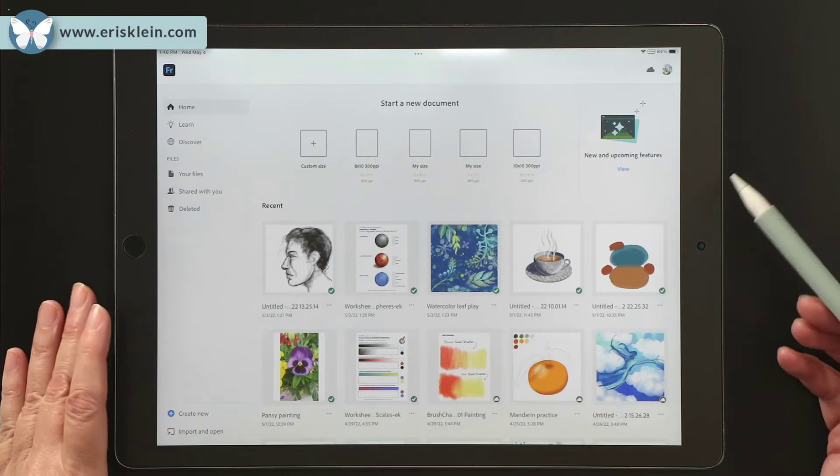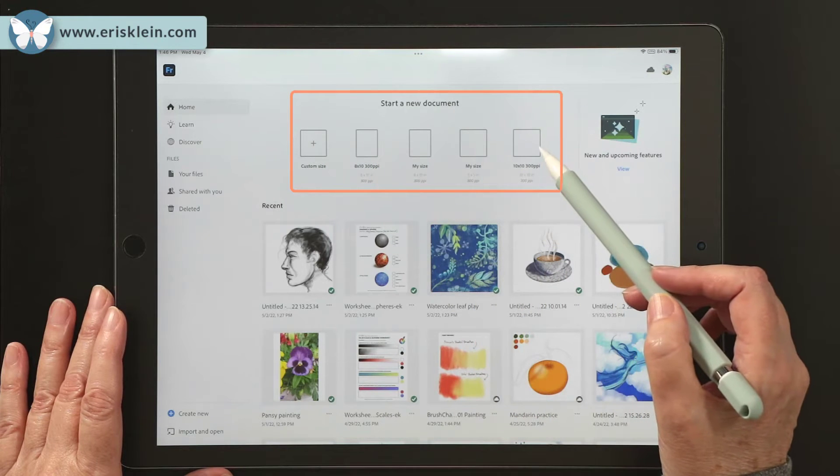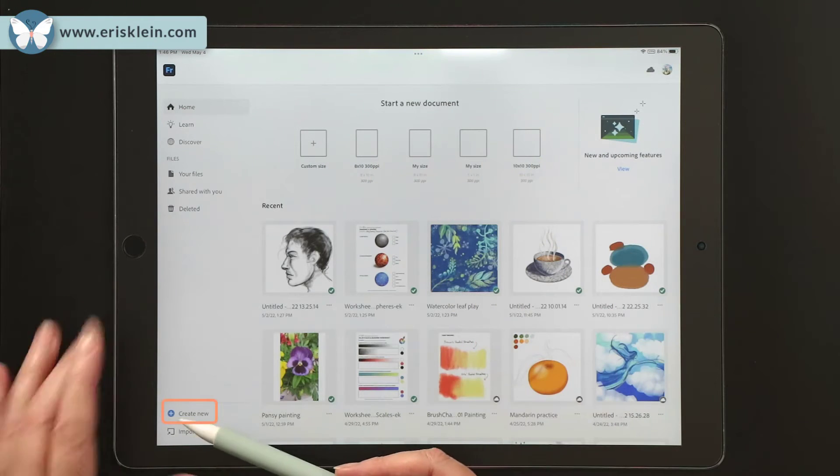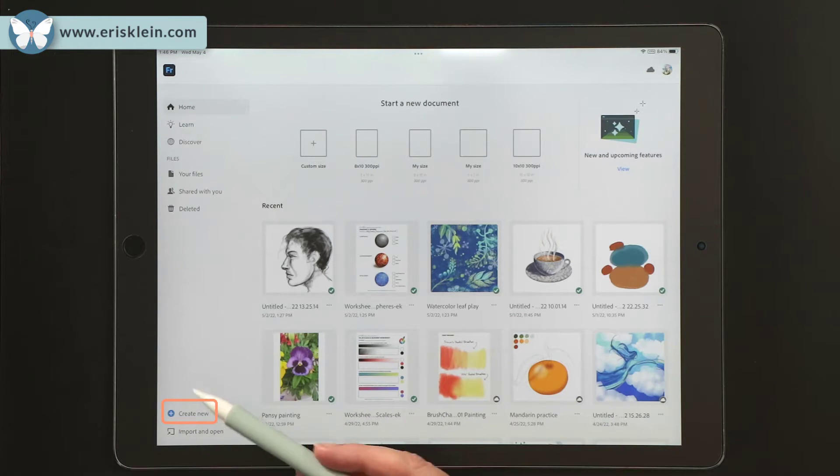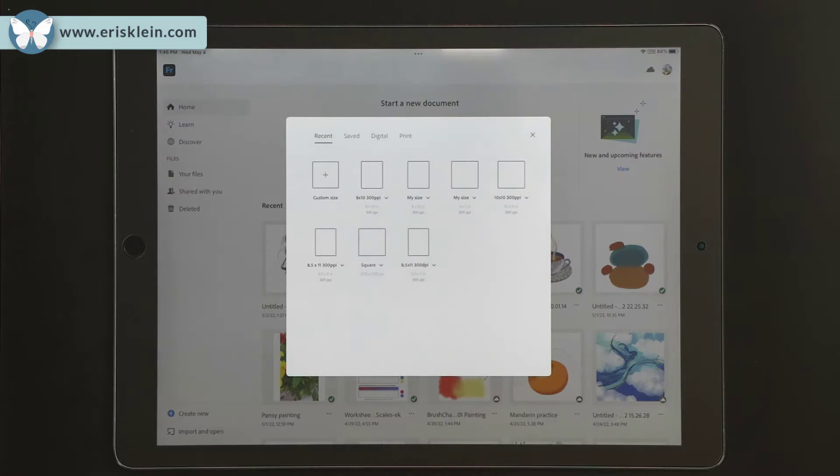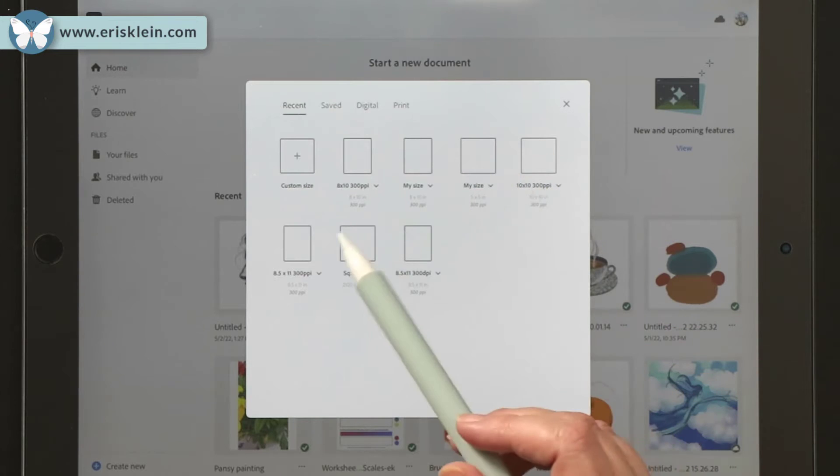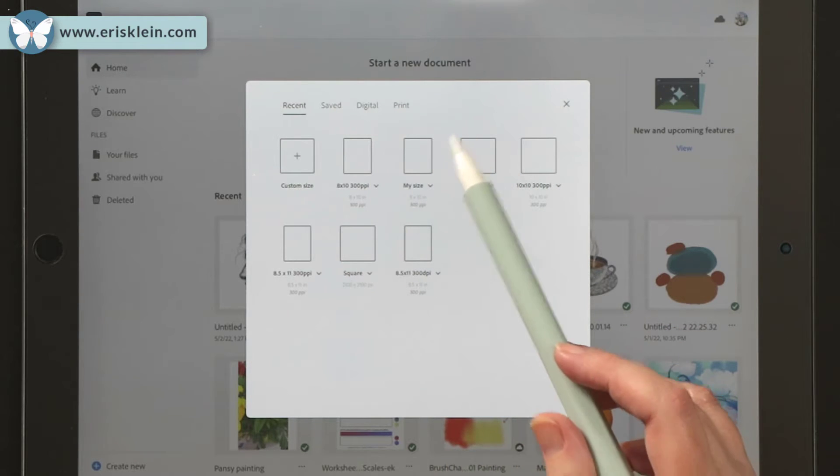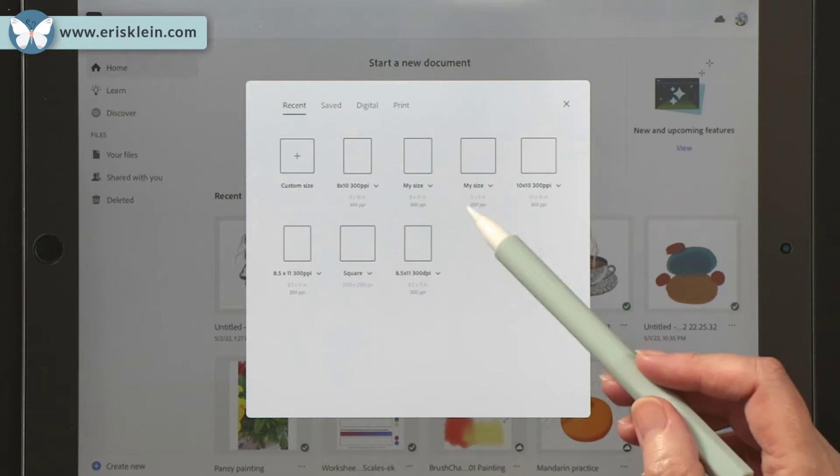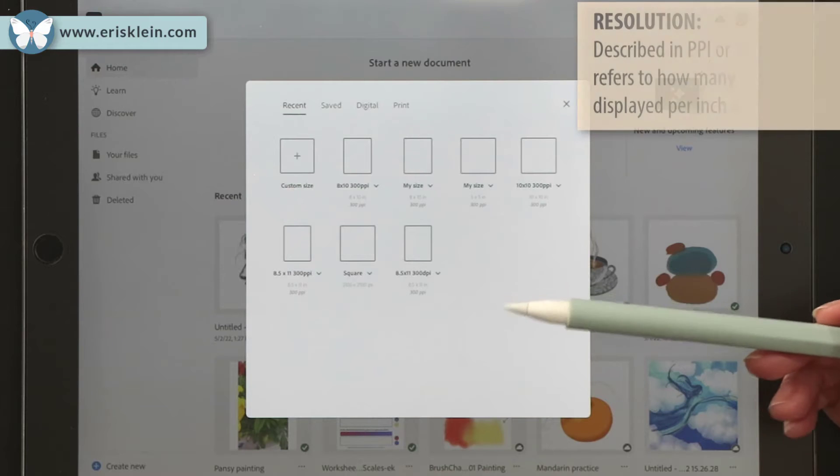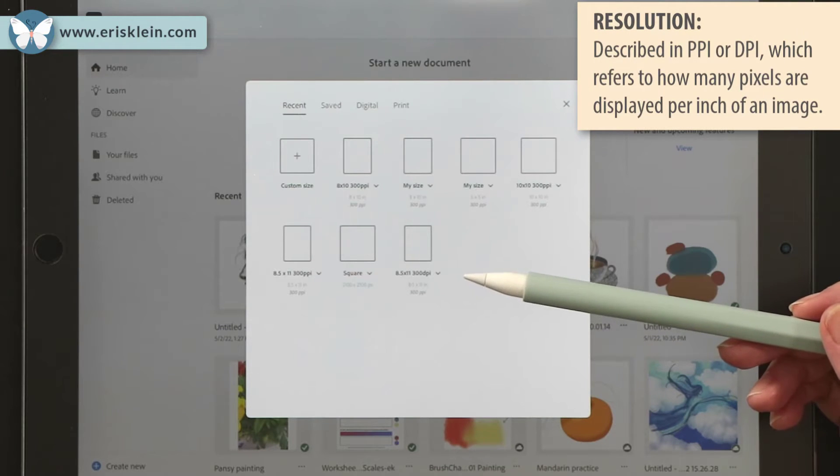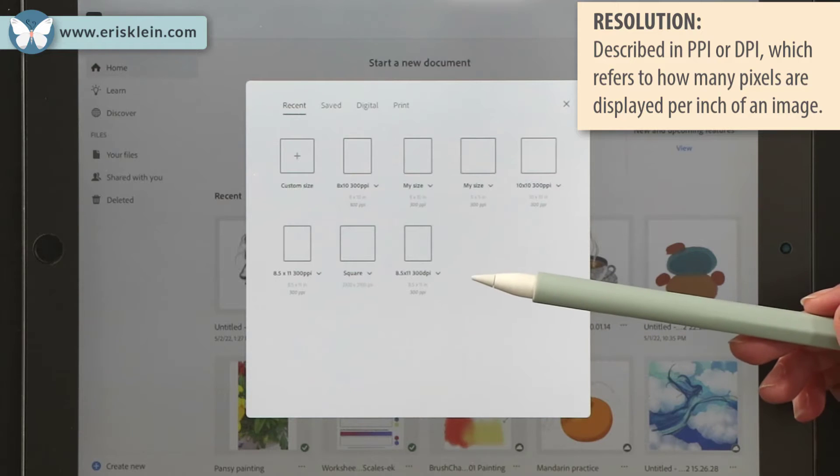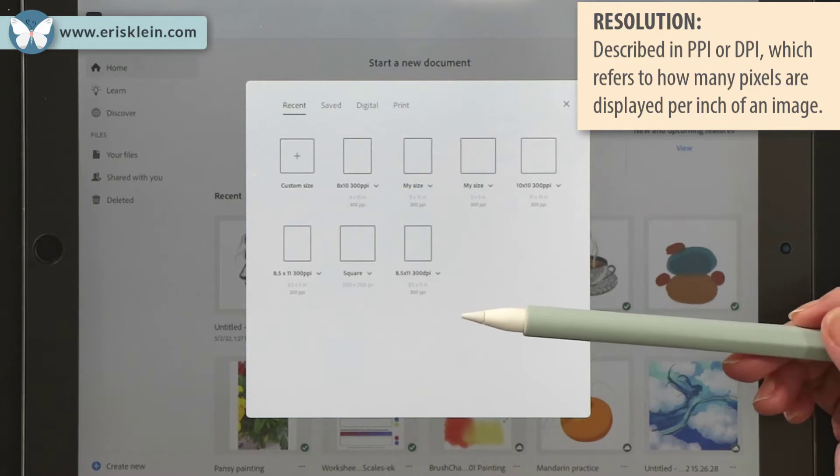So to create my first document, I could select some of these previous sizes I've used, or I could click this little blue plus sign that says Create New. I think I'll click that. Now, once I click that, it's going to give me a number of templates of pre-made sizes to use with pre-made resolutions. If you don't know what the word resolution, or PPI, or pixels per inch mean, you need to know those. So I will go ahead and tell you what they are.